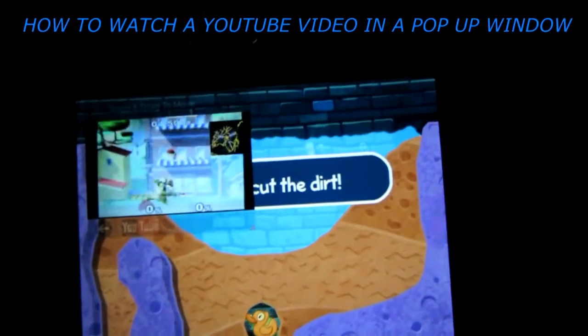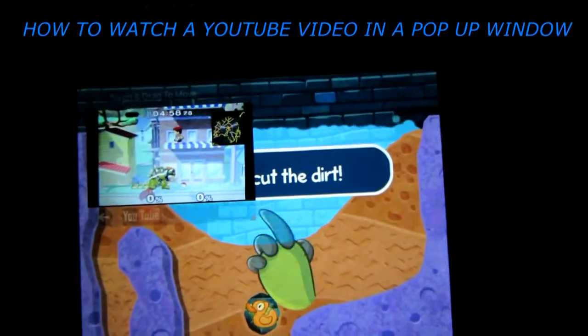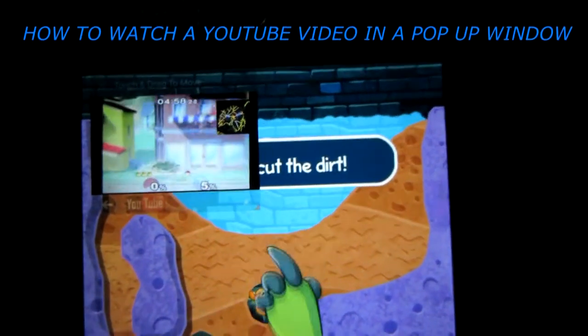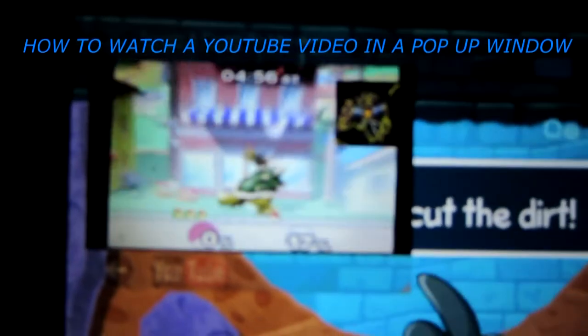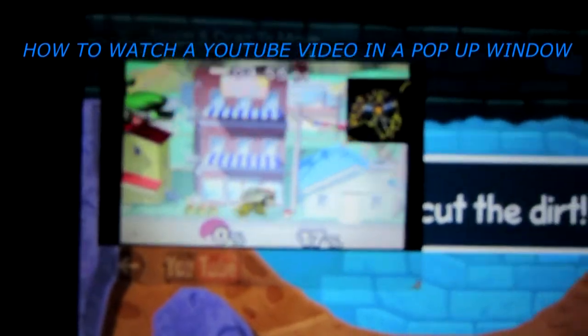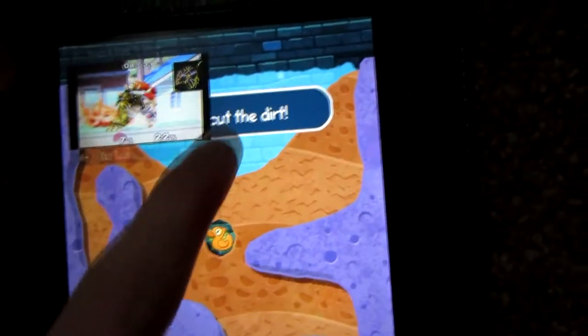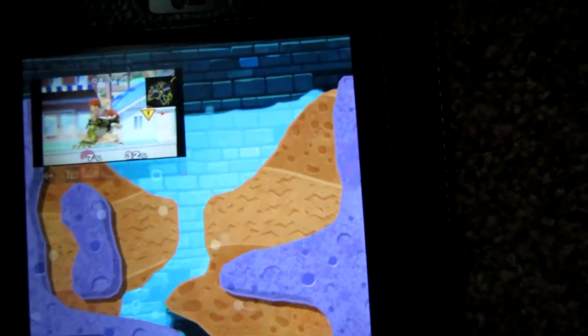Hello YouTube, today I'm going to show you how you can watch a YouTube video — I'm doing my own because of copyright reasons — and play a game at the same time, or do just about anything else. That's what we're going to talk about today.